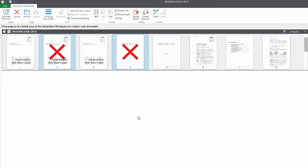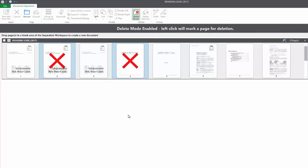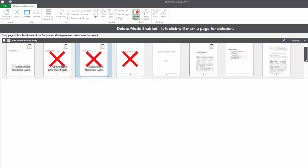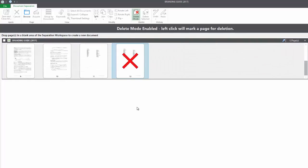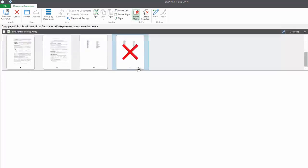Another way is to use the delete mode button. If you click on that, a single left click on a page marks it for deletion. And you can exit delete mode by clicking on the button again.